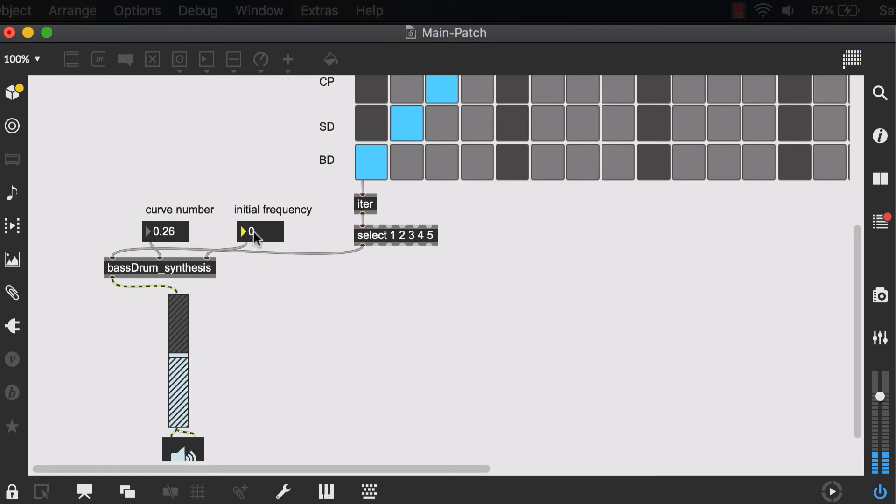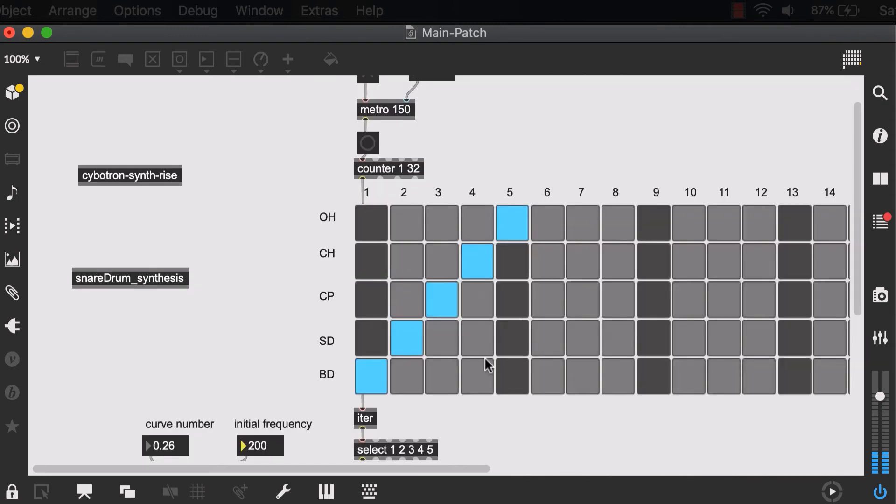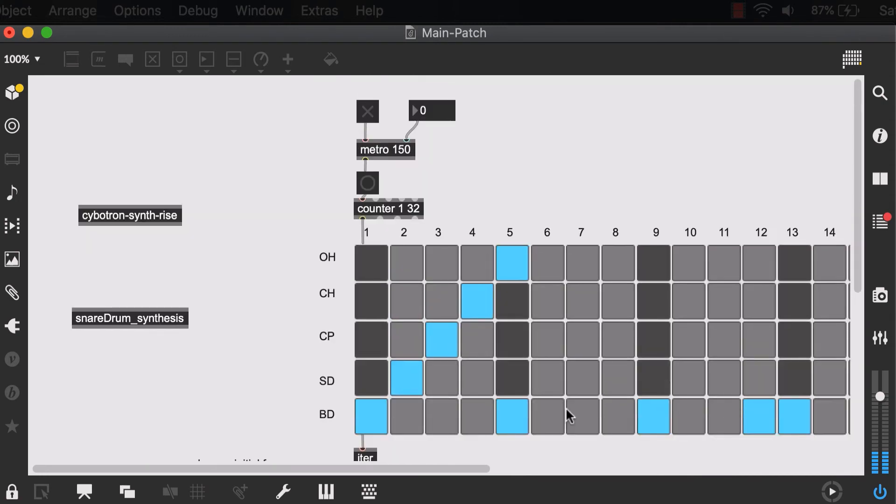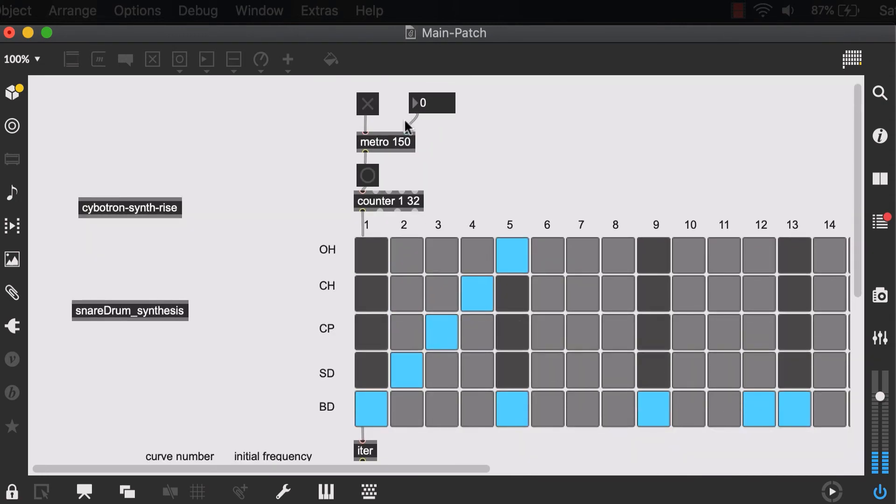Set a curve number, set an initial frequency. And let's sequence some kick.